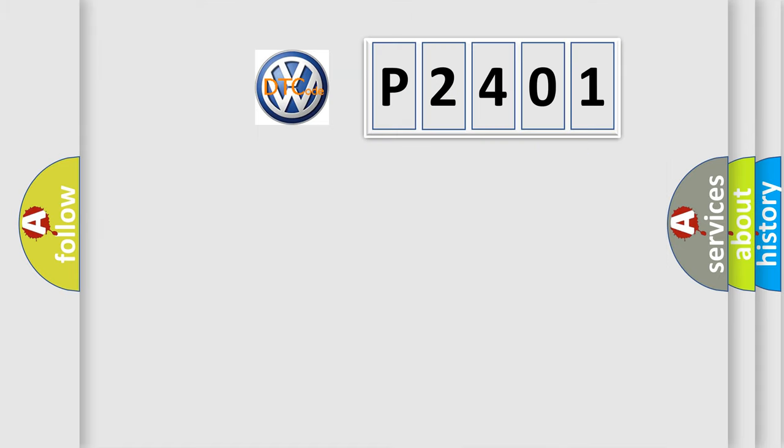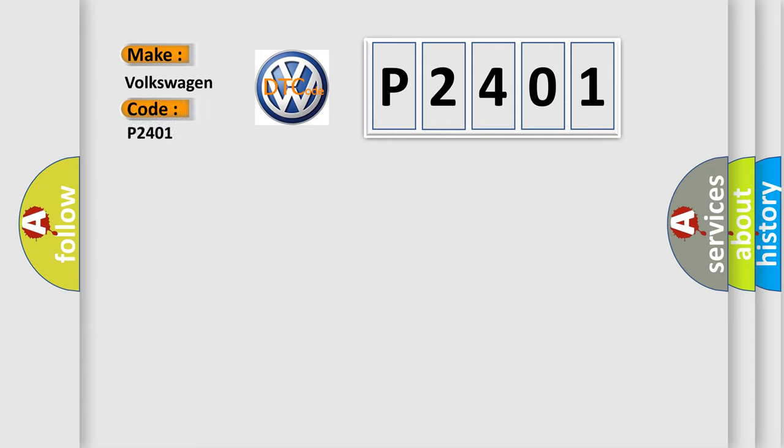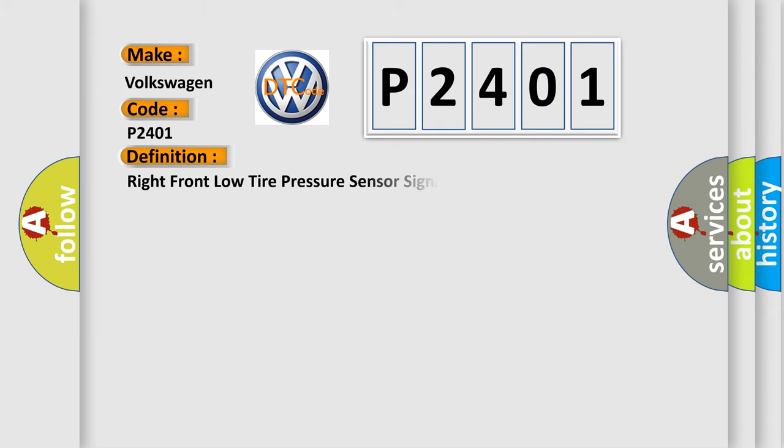So, what does the Diagnostic Trouble Code P2401 interpret specifically for Volkswagen car manufacturers? The basic definition is: Right front low tire pressure sensor signal invalid.